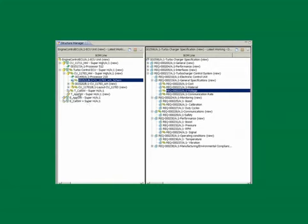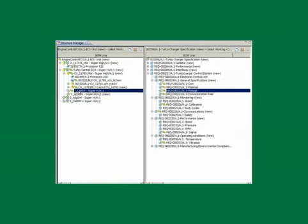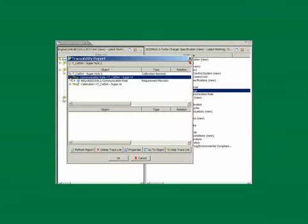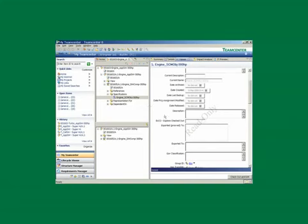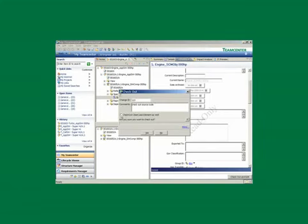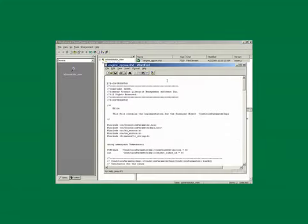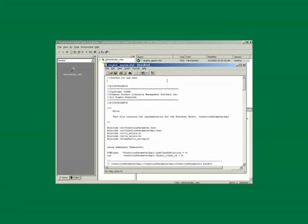With Teamcenter, you can improve product quality and reliability with a single source of knowledge for data and processes across all domains, including mechanical, electrical, and software.